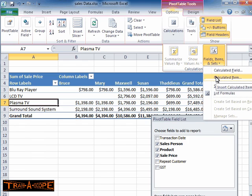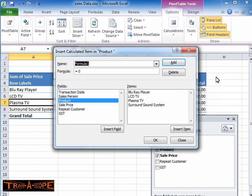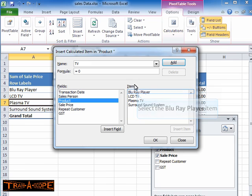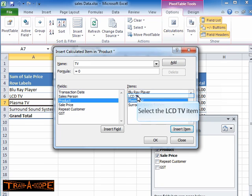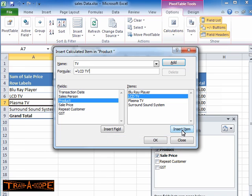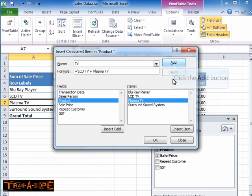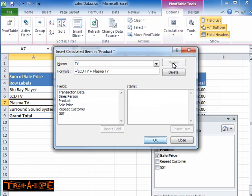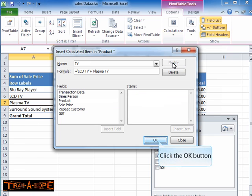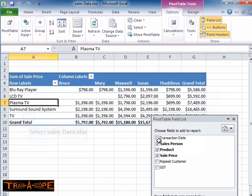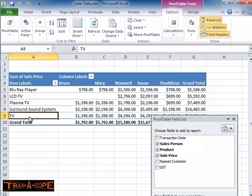So I'm going to choose Calculated Item, and my first item is going to be called TV. You can see on the right the various product categories. I'll choose LCD TV plus Plasma TV, clicking Insert Item to add into the formula, and then going Add. I could create my second category at this point, but I'm going to go OK — I just want to see what's actually happened there. We now have a new row here called TV, which is the accumulation of LCD and Plasma TVs.